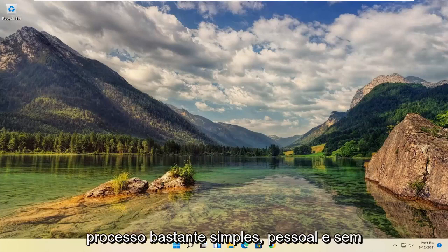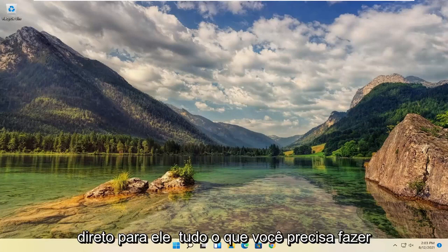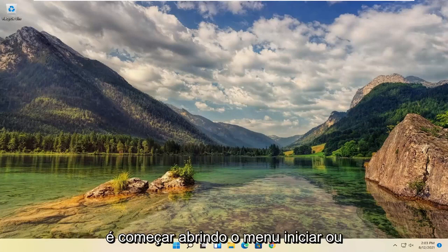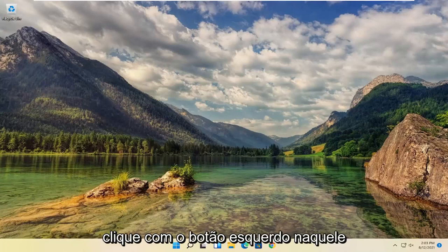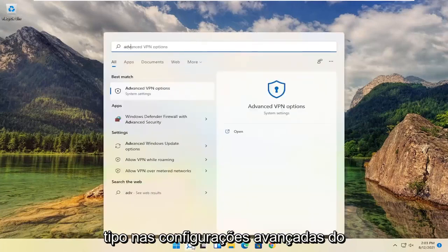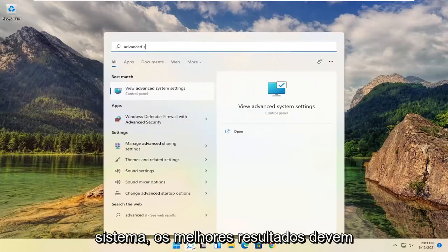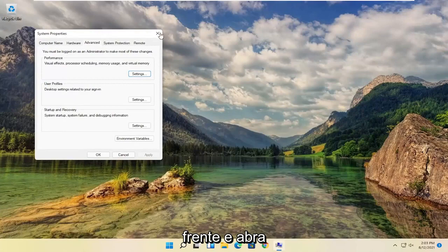So this should hopefully be a pretty straightforward process. Without further ado, let's go ahead and jump straight into it. All you have to do is start by opening up the Start menu or the Start menu search. Go ahead and left-click on that, then type in Advanced System Settings. The best result should come back with Advanced System Settings — go ahead and open that up.